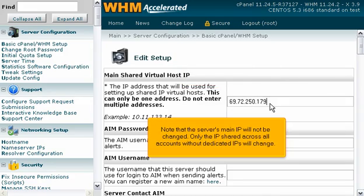Note that the server's main IP will not be changed. Only the IP shared across all accounts without dedicated IPs will change.